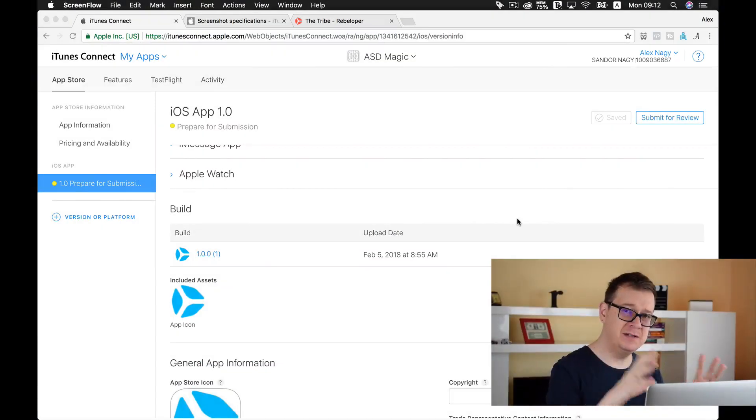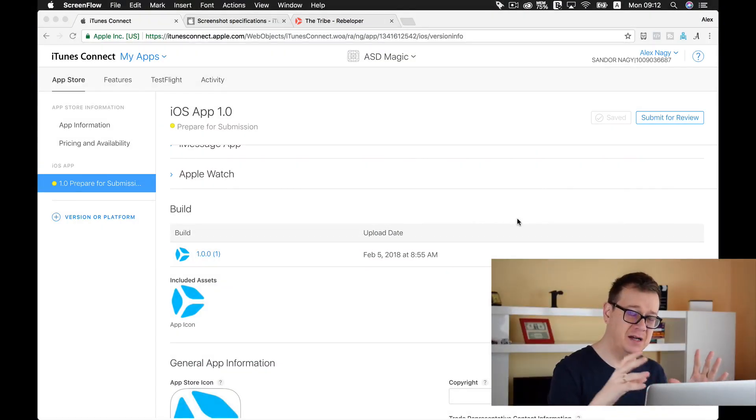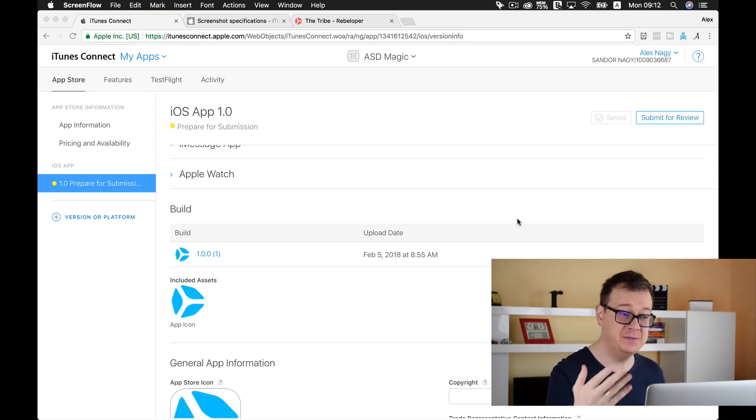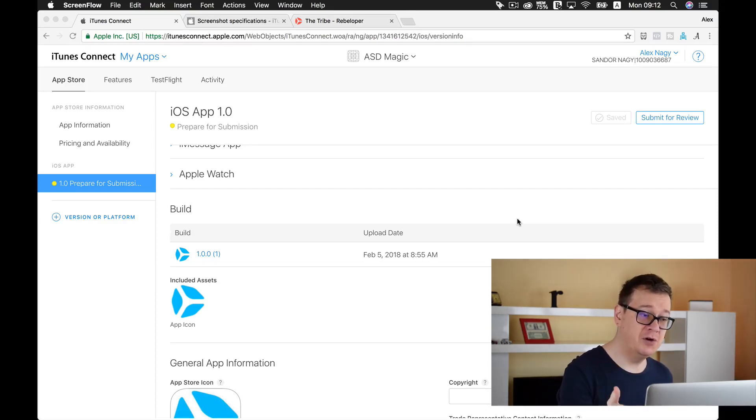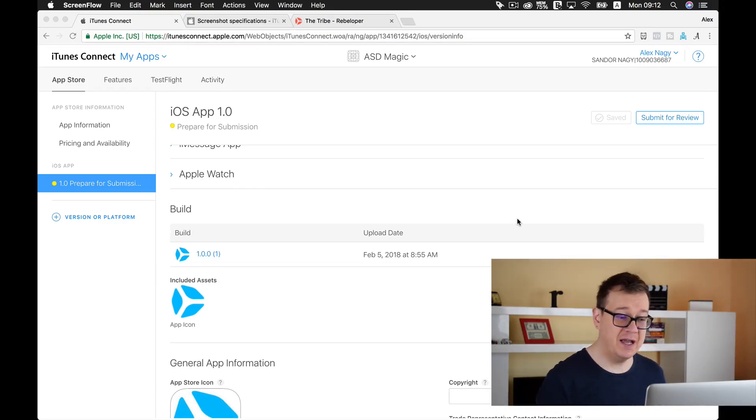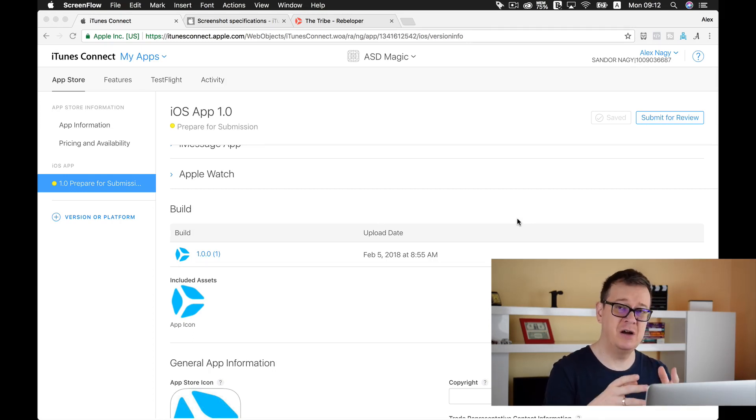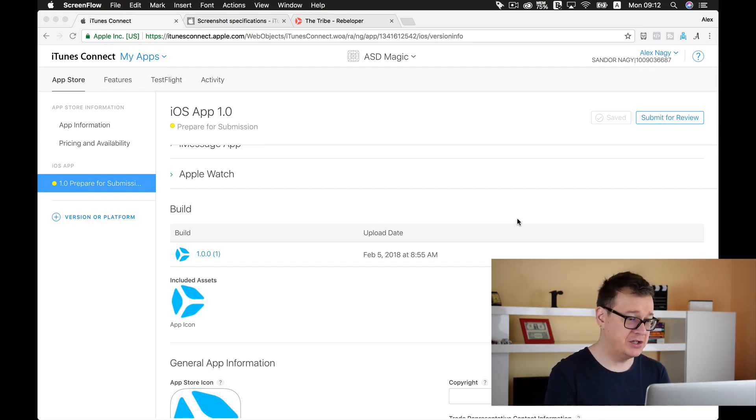In the previous episode I talked about how you can upload your first build to iTunes Connect so we may add it to our first version and we are preparing it for submission.